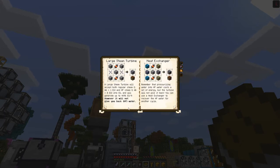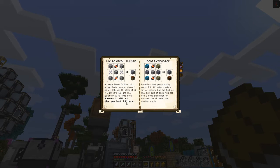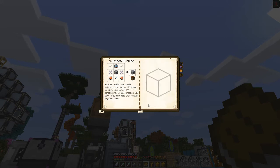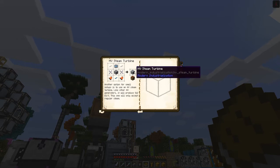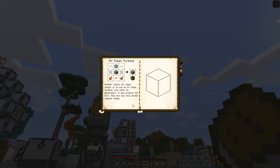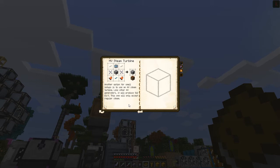For the large steam turbine we need four of these high voltage steam turbines plus a turbo machine hull. The high pressure stuff doesn't give you back hot water from the large steam turbine, so you need this heat exchanger, which I've also prepared but haven't experimented with yet. The last one is the high pressure high voltage steam turbine, which is an option for small setups. It produces 512 EU per tick like other high voltage generators, and only accepts regular steam.